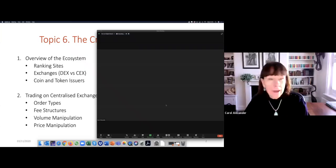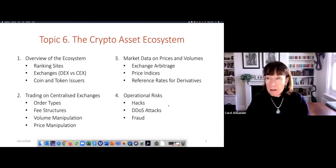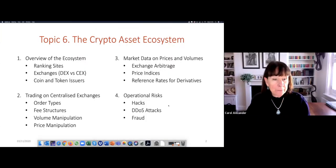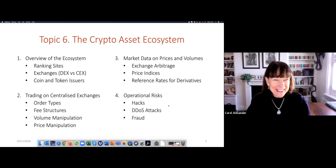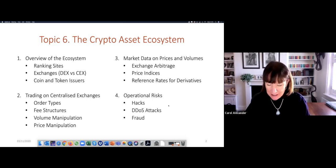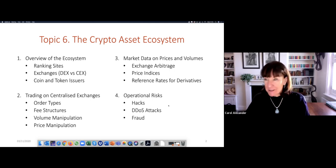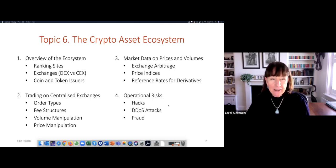Hello everyone. Topic six: the crypto asset ecosystem. This is what we're going to cover today in four parts, possibly four different videos. Let's start with the first topic — the overview of the ecosystem — where I explain the three entities.